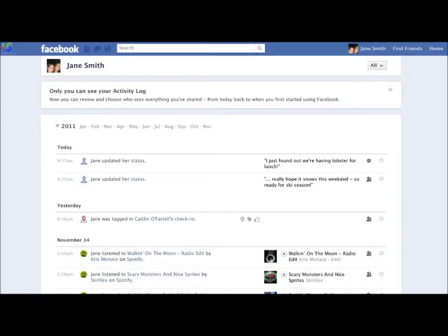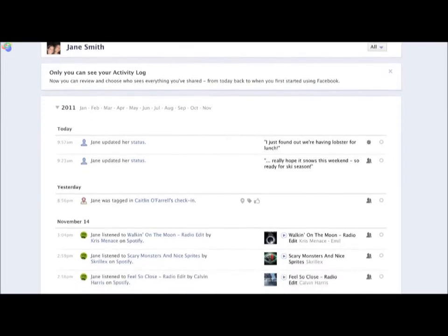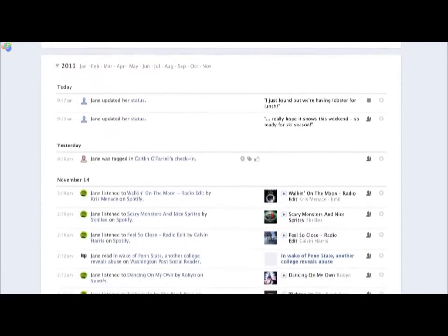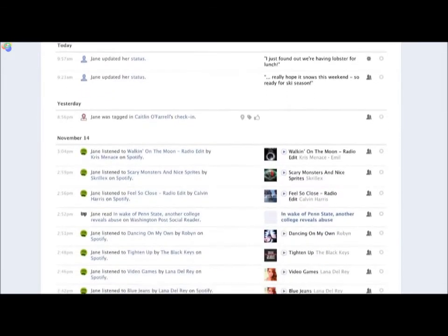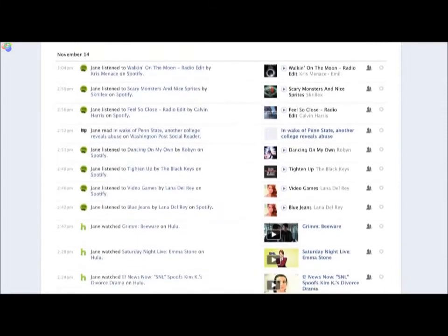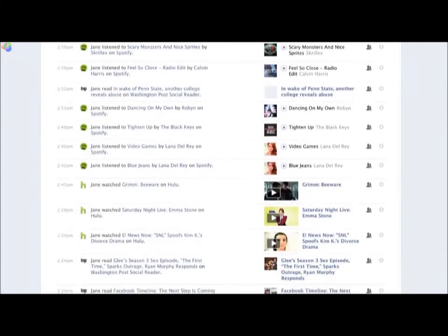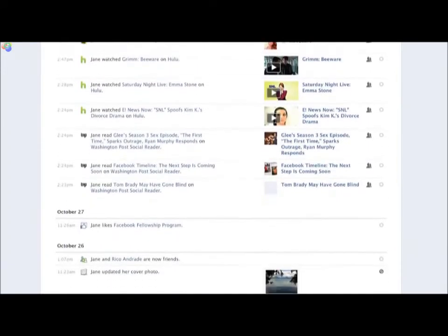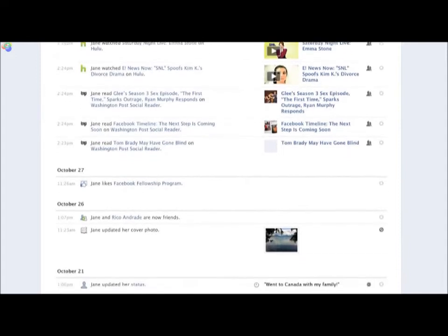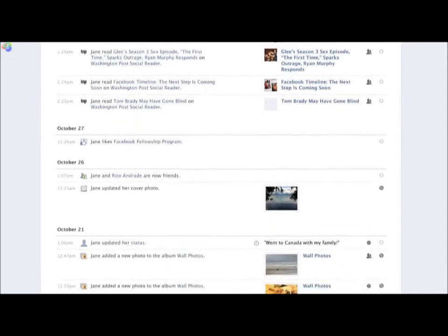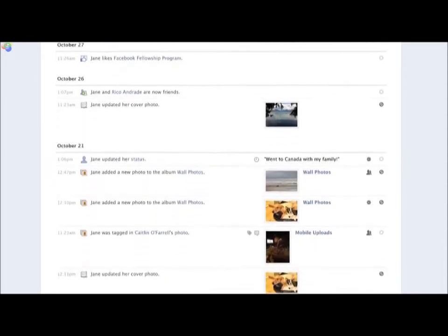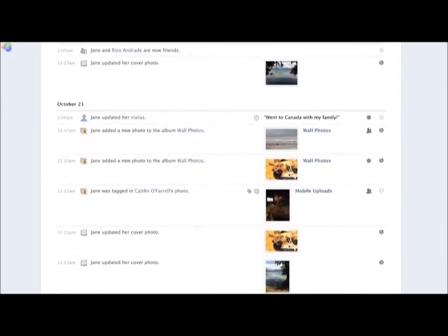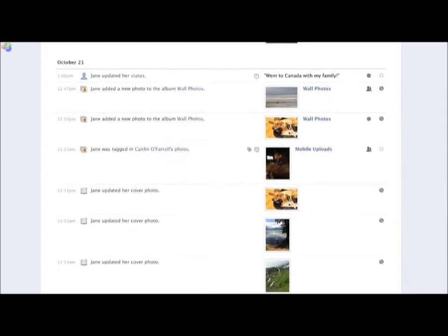It's important to remember that only you have access to your Activity Log. Your Activity Log is a complete list of your posts and activity, from today back to the very beginning. You'll also see stories and photos you've been tagged in, as well as the connections you've made, like when you became friends with someone or liked a page.